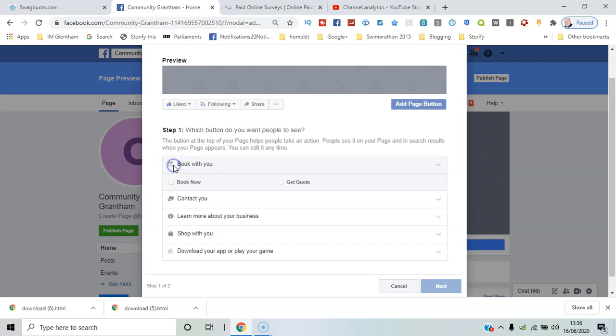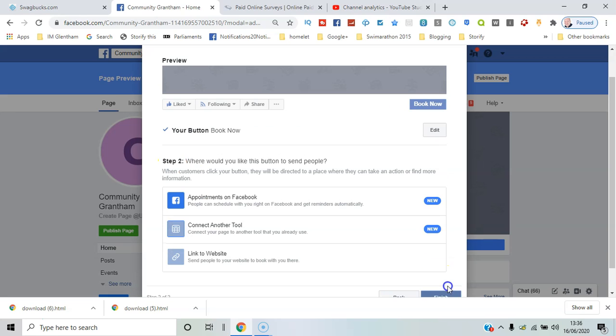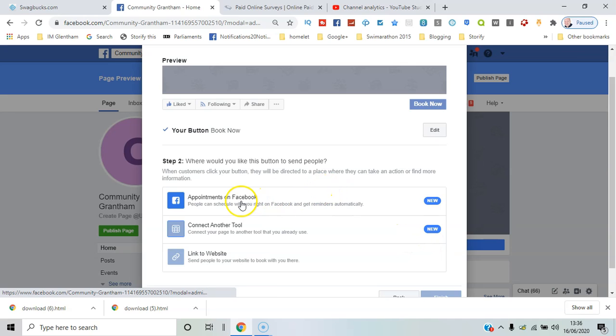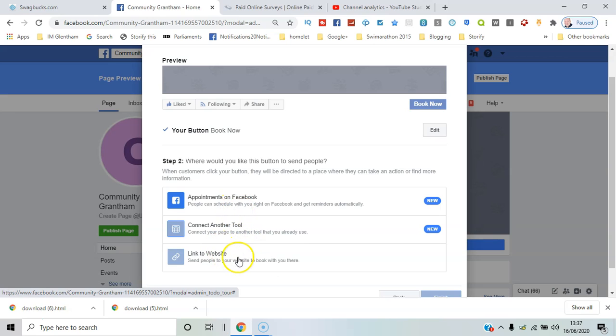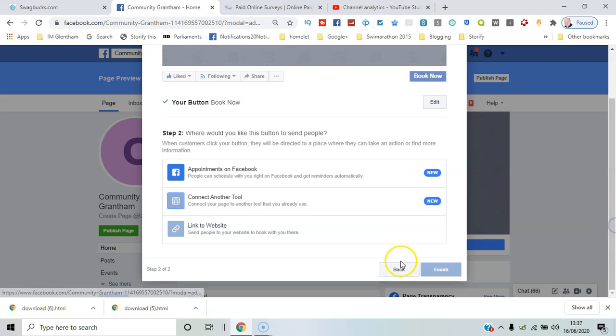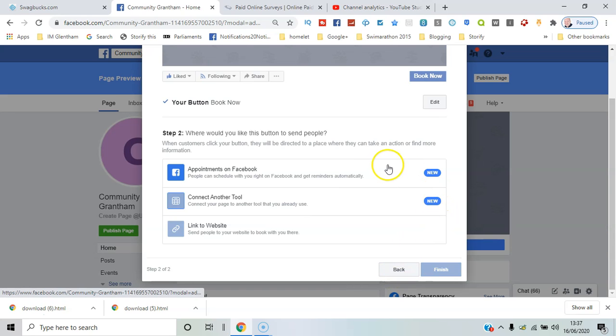Then I can point it to a particular area, so it could be appointments on Facebook, connect to another tool, link it to a website address. I'll say link to website.